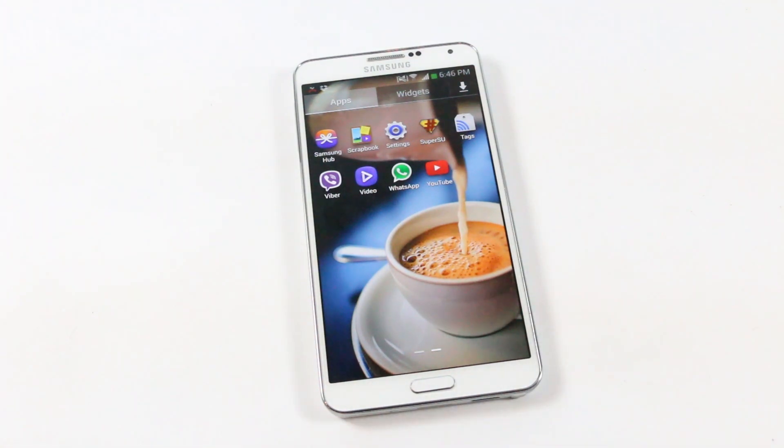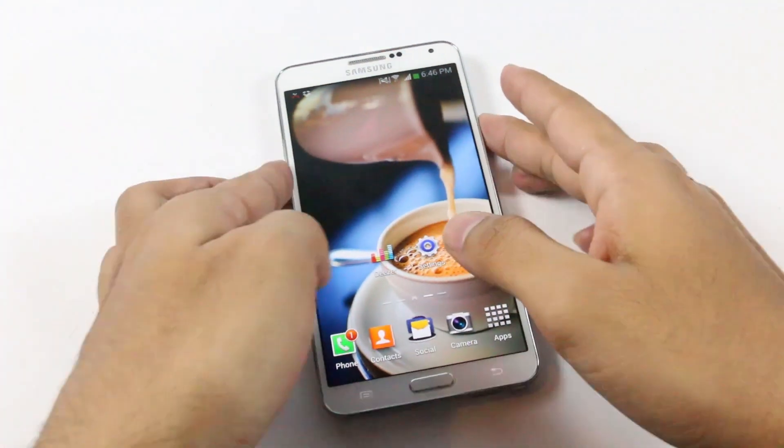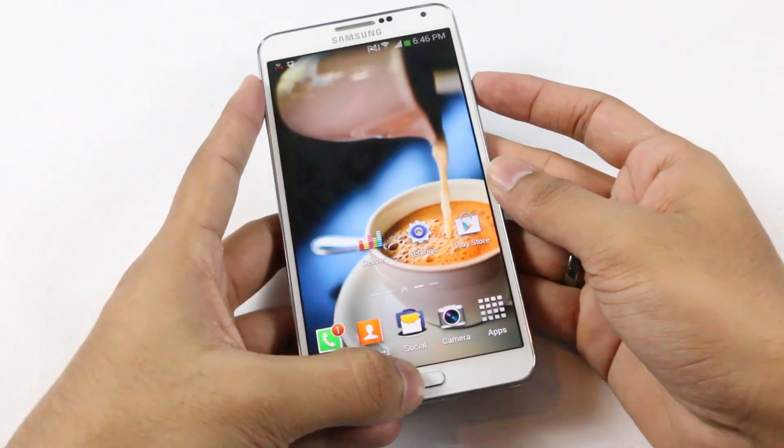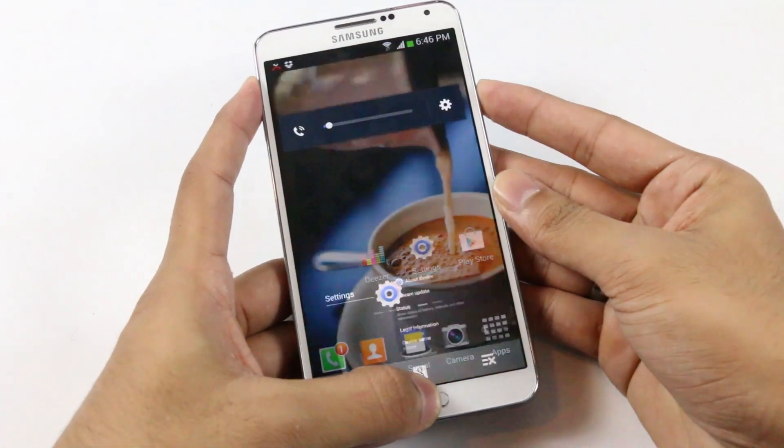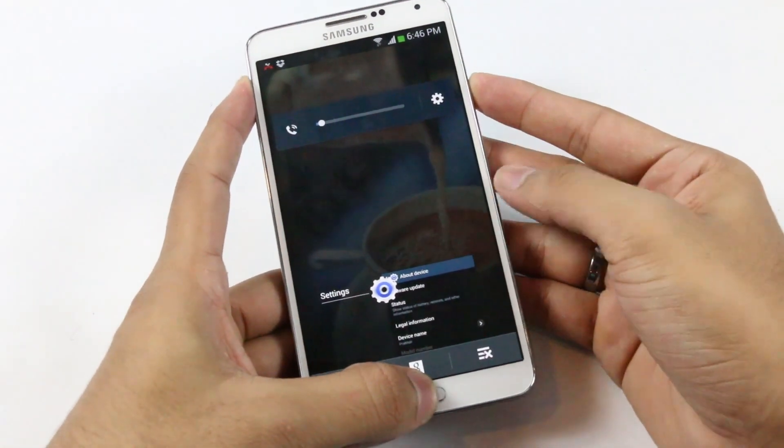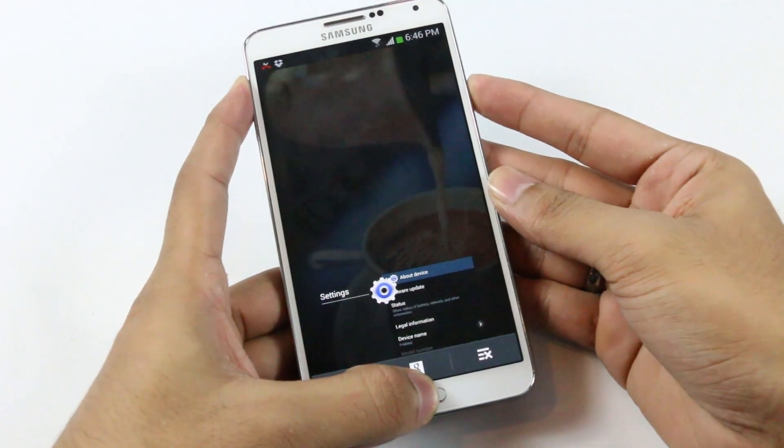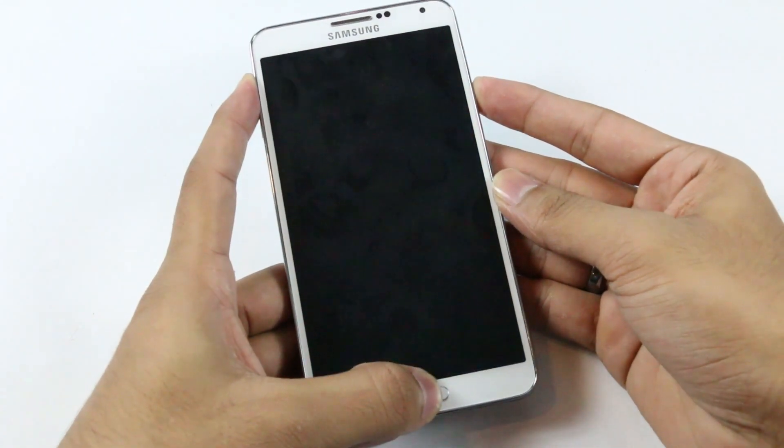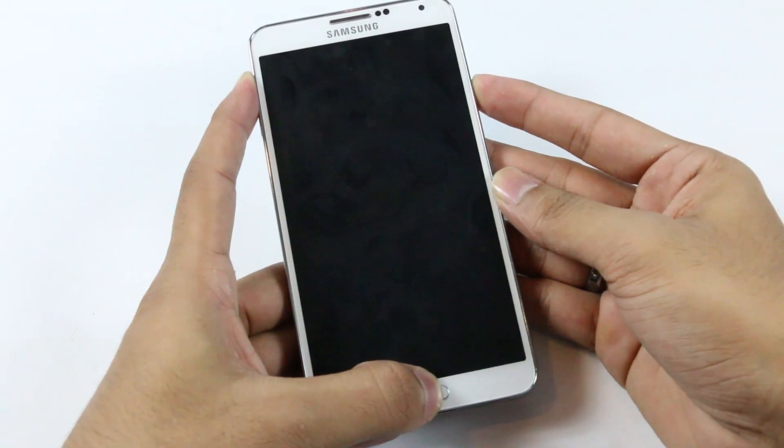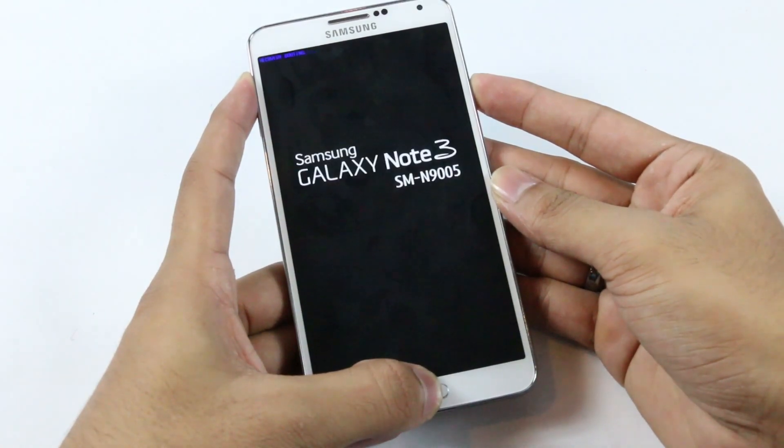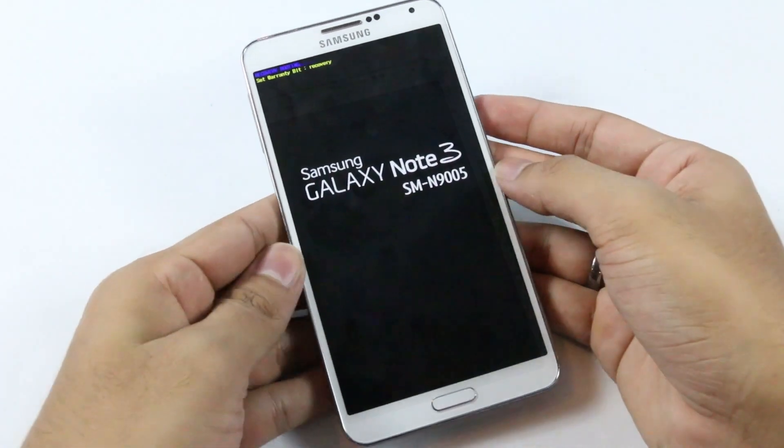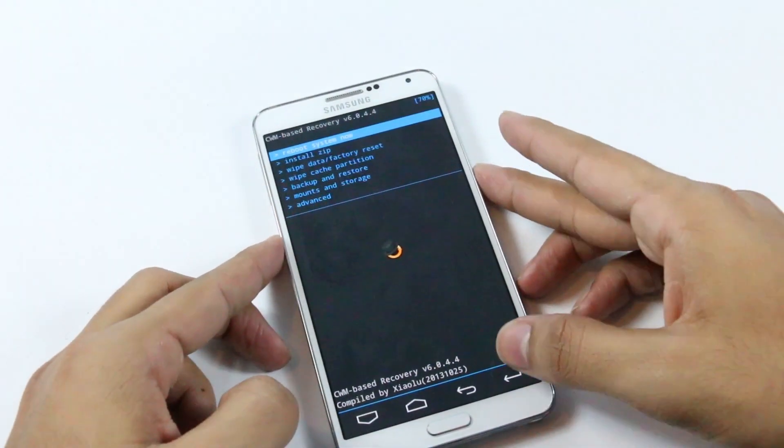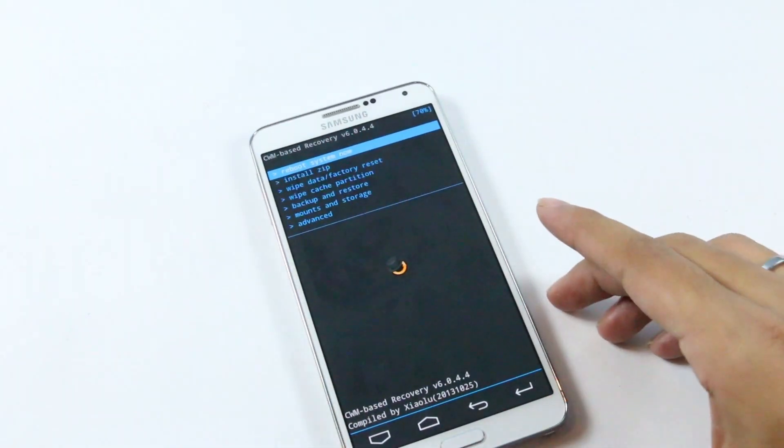Once you have the file, reboot into recovery. Hold the up volume, power, and home button at the same time. Keep holding it till you see the Galaxy Note 3 displayed on the screen. You can let go the keys once you see Galaxy Note 3. So here we are on the recovery mode.